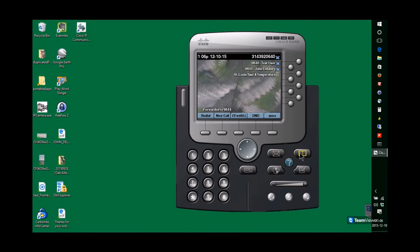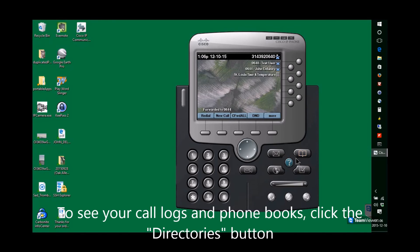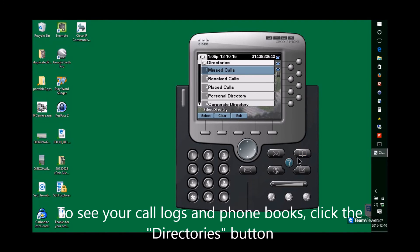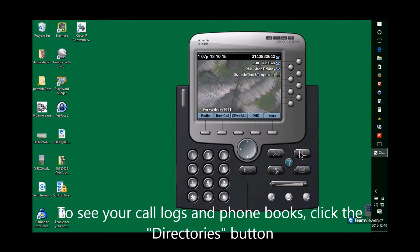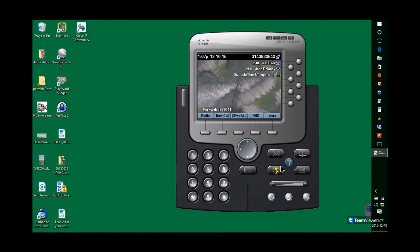You have several phone books. Your missed calls, placed calls, received calls, a personal phone book, and the corporate phone book all right there.